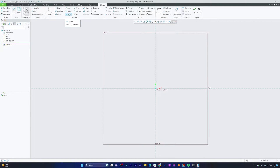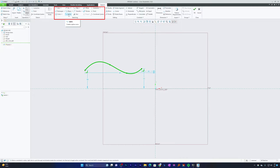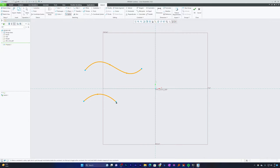We're going to start with splines first. Splines are smooth and continuous curves that can be defined using multiple control points. In PTC Creo Parametric, to sketch a spline you just need to click on the Spline tool available in the Sketch tab, and make a left click to define your first point.